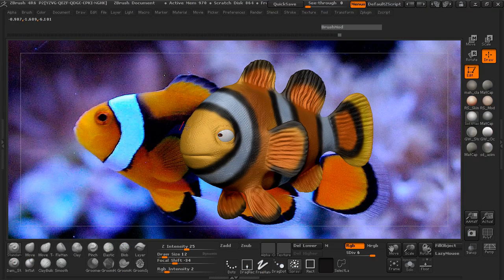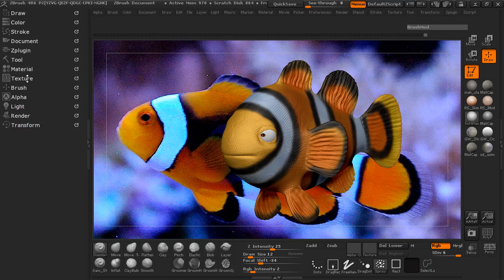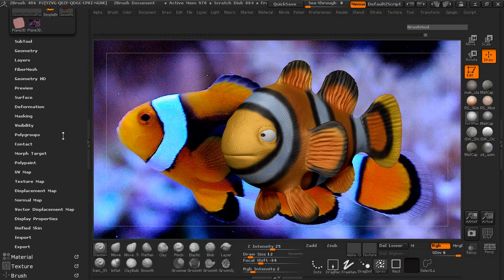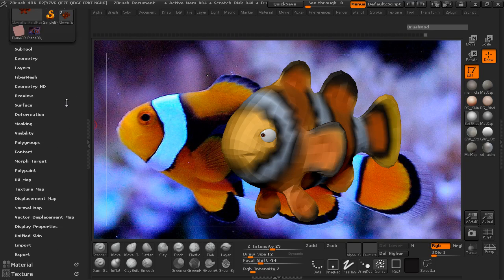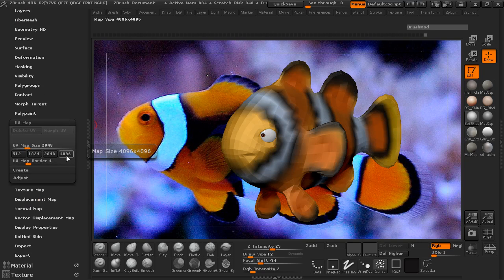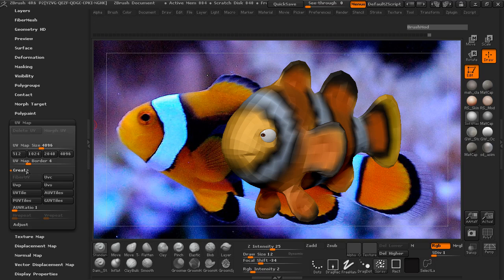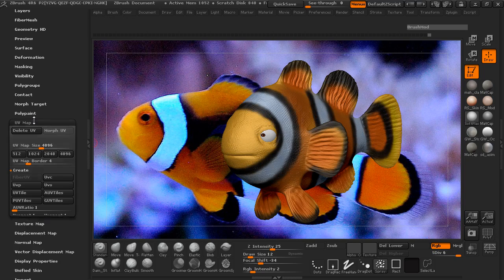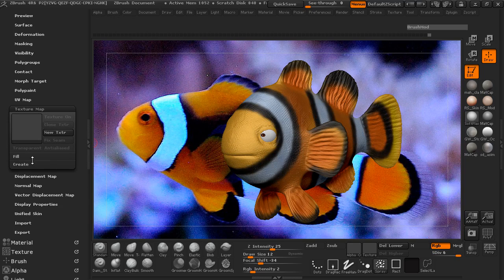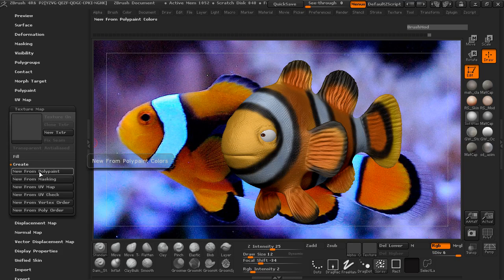Now we need to get the texture paint information in ZBrush. Come over to the Tool menu and make sure we go down to subdivision level 1. We're going to UV map this — make the UV map 4096 by 4096, unfold the Create tab, and use the GUV tiles.